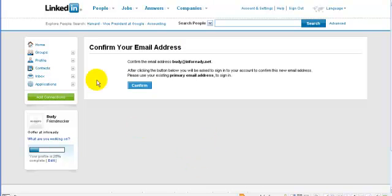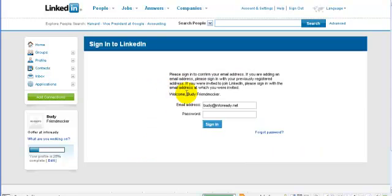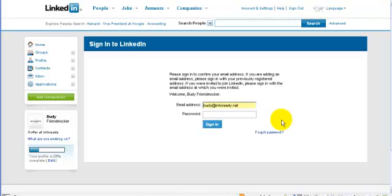Once you click on that link, it'll come up to a page that looks like this and you click on confirm. Then you put in the password that we set up during the setup process along with the email address.